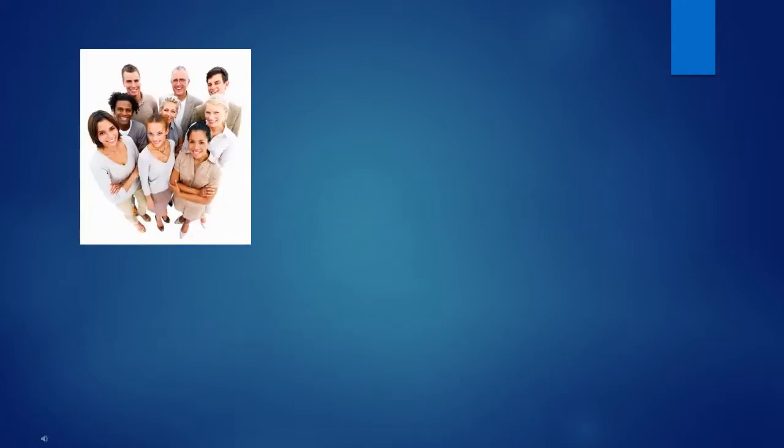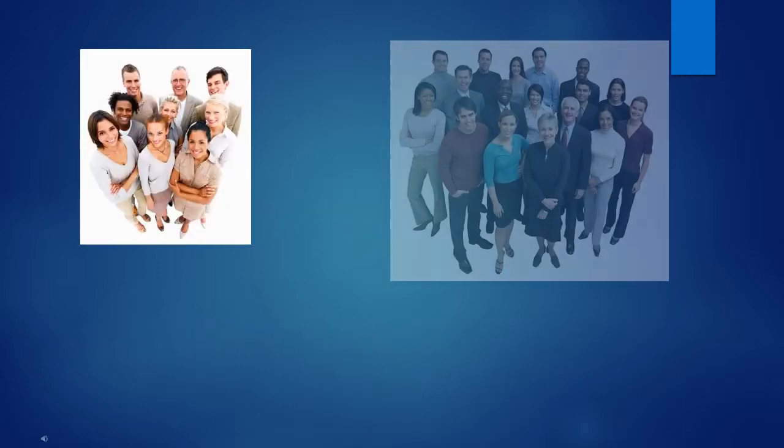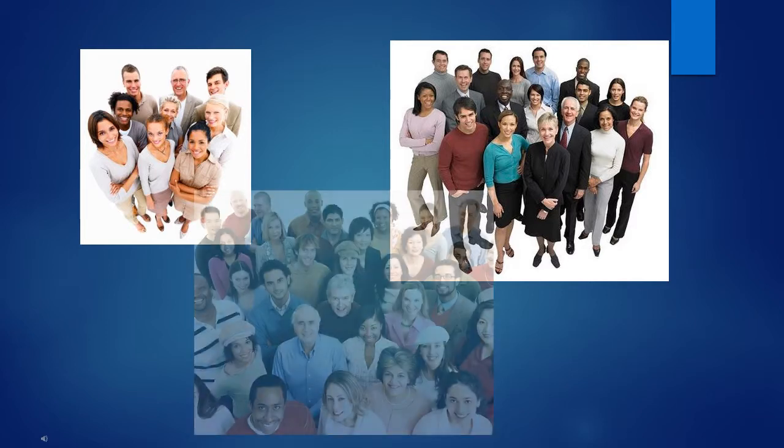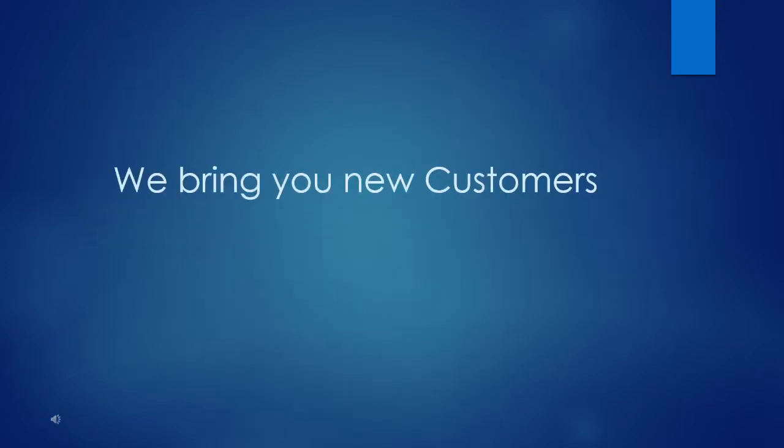Do you want your customers to bring their friends? And do you want them to bring their friends? We bring you new customers. Here's how.